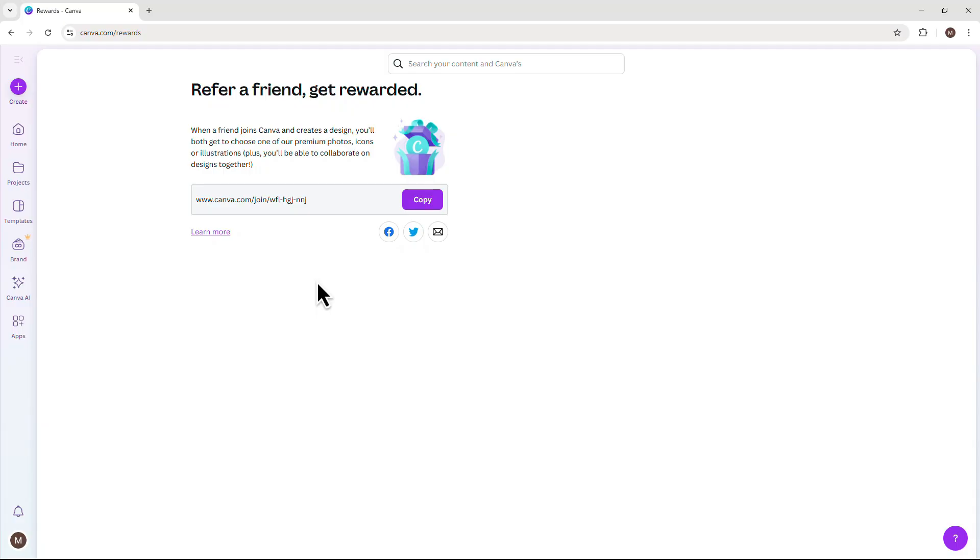So go ahead, share that link with your friends, team, or anyone who wants to try Canva Pro for free.